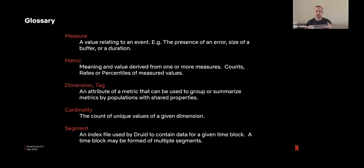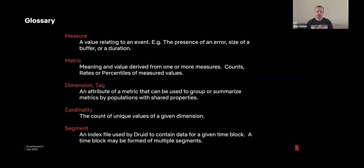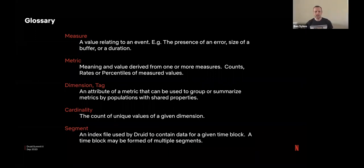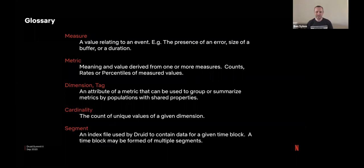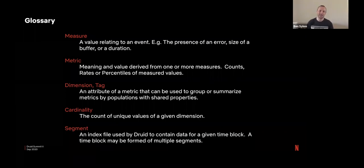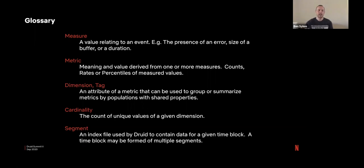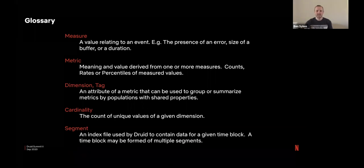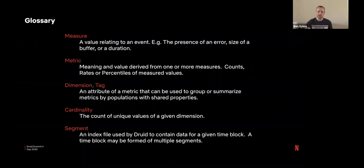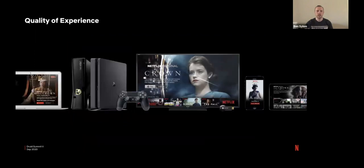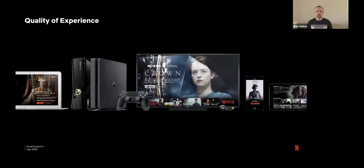And two parts that I'm going to talk about quite a lot today are cardinality and segment. So cardinality is simply the count of unique values within a given dimension. And as some people alluded to earlier, it's not a problem, it's a feature, but I have a slightly different opinion on that when the numbers get very big. And then segment is a block that's used to store data within Druid. We've heard about these today and I'll do a little bit more on those as we go through.